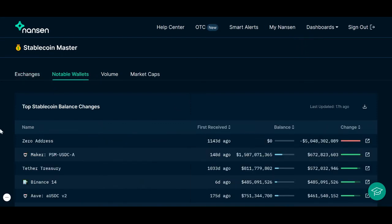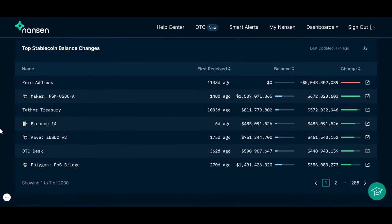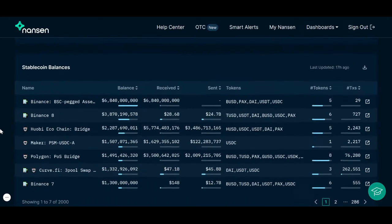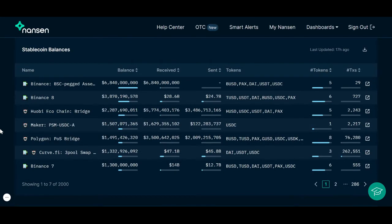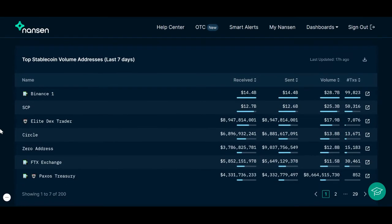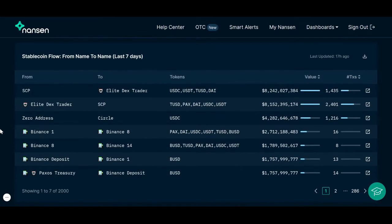Under the Notable Wallets tab, the first chart ranks wallets with the highest stablecoin balance changes. The next chart shows the largest stablecoin transactions within the last 7 days. The stablecoin balances chart ranks addresses that hold the largest value of stablecoin in their wallet. This next chart shows wallets with the largest stablecoin volume within the last 7 days. The stablecoin flowchart ranks the largest stablecoin token flows within the last 7 days.